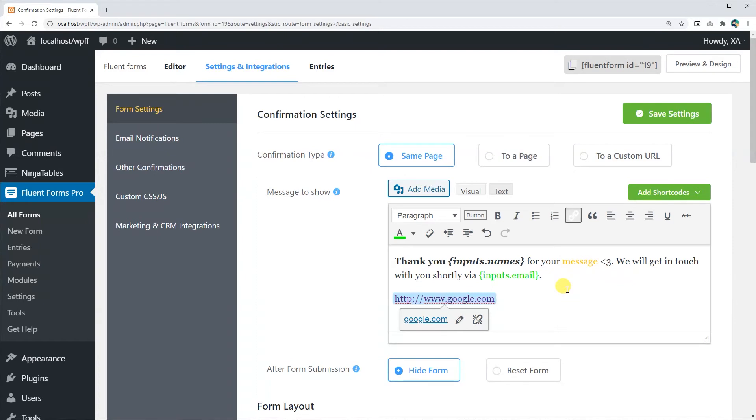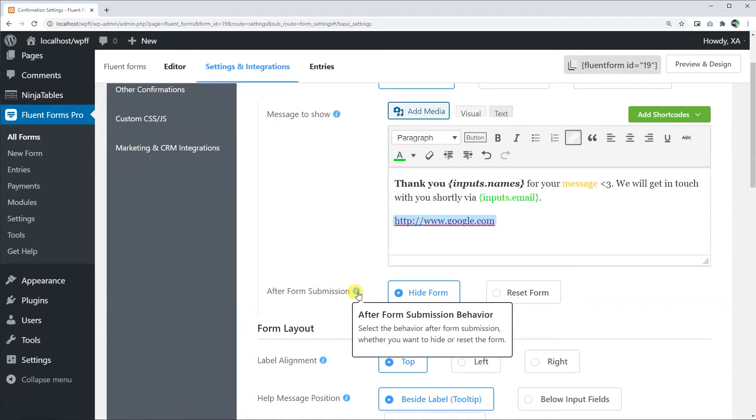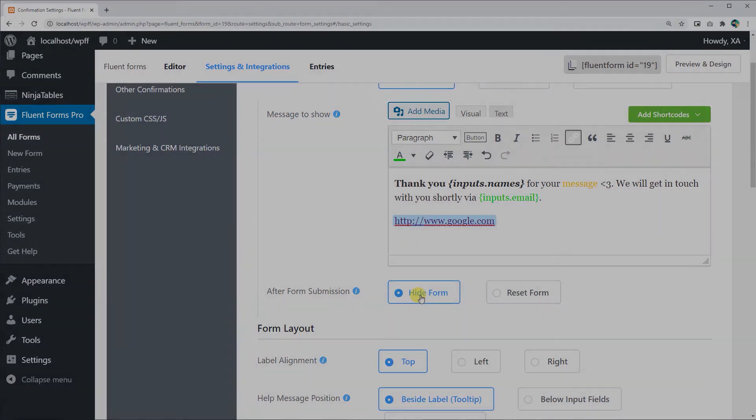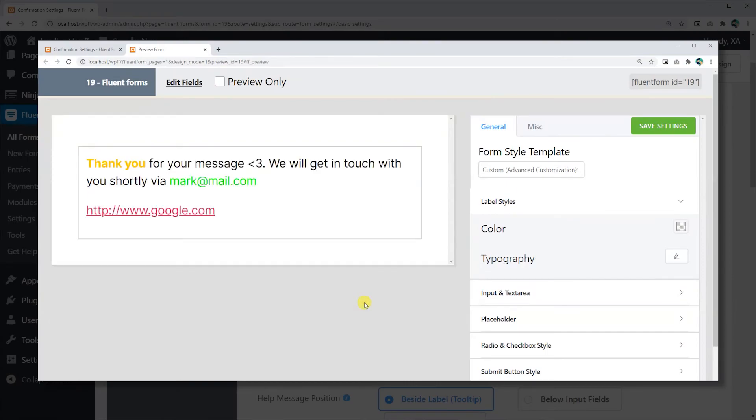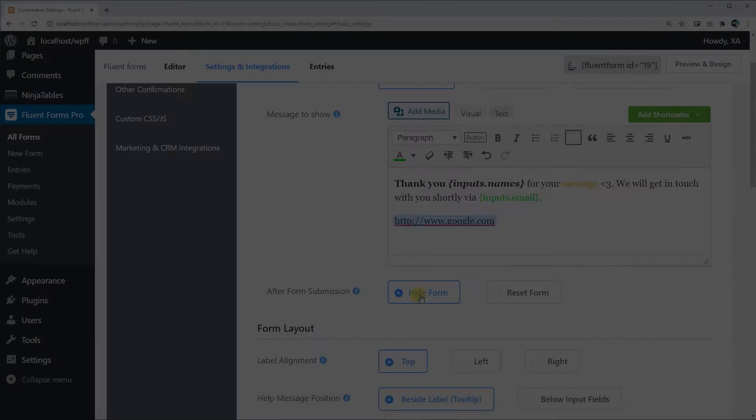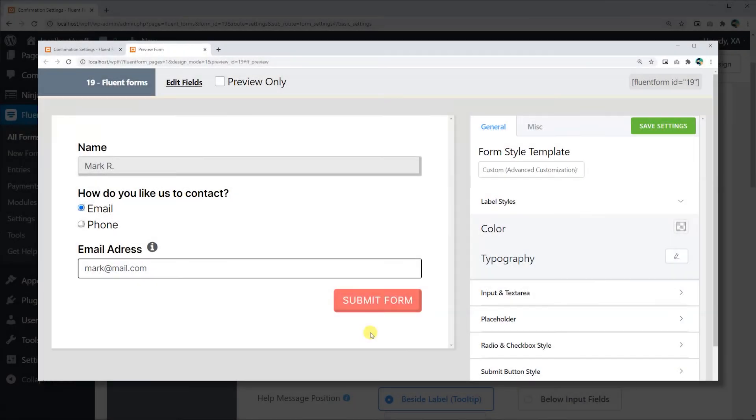You can choose to hide your form or keep it when the confirmation message is shown in the After Form Submission section. Hide Form is selected by default. But if you want the message to appear below the form, simply click on the Reset Form button.